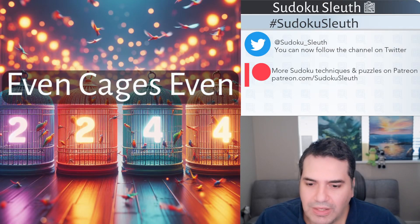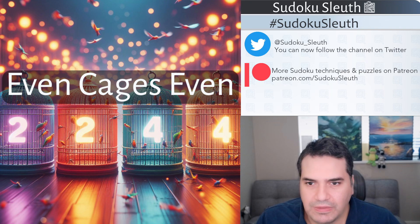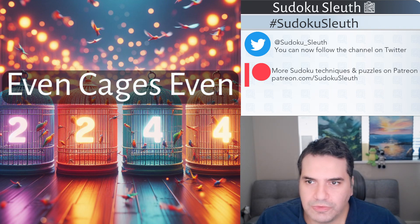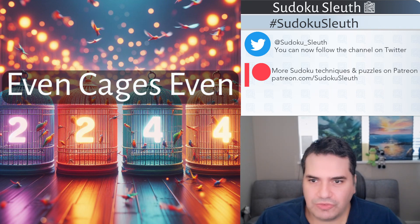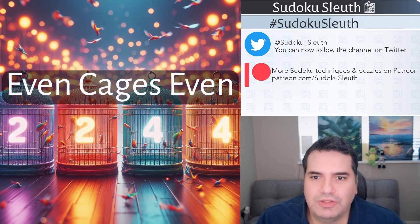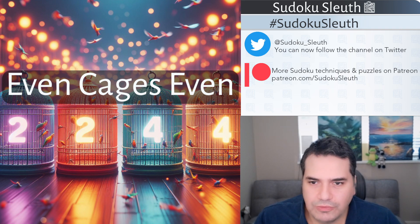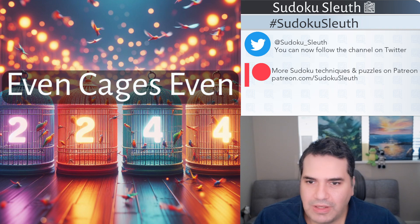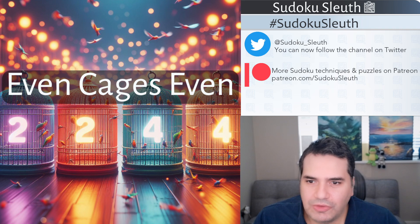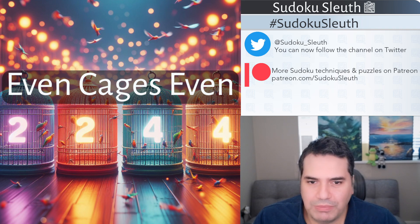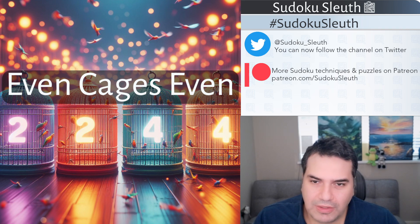Hello and welcome back, and today we're going to be playing Even Cages Even, yet another Sudoku variant puzzle. Now the exact reason why it's titled that will become very self-evident, but you can see that having neon-lit cages with even numbers on them certainly seems to be attracting a lot of the parrots. I don't know why they would be that attracted to it, but they seem to be pretty happy with the colors and the lighting.